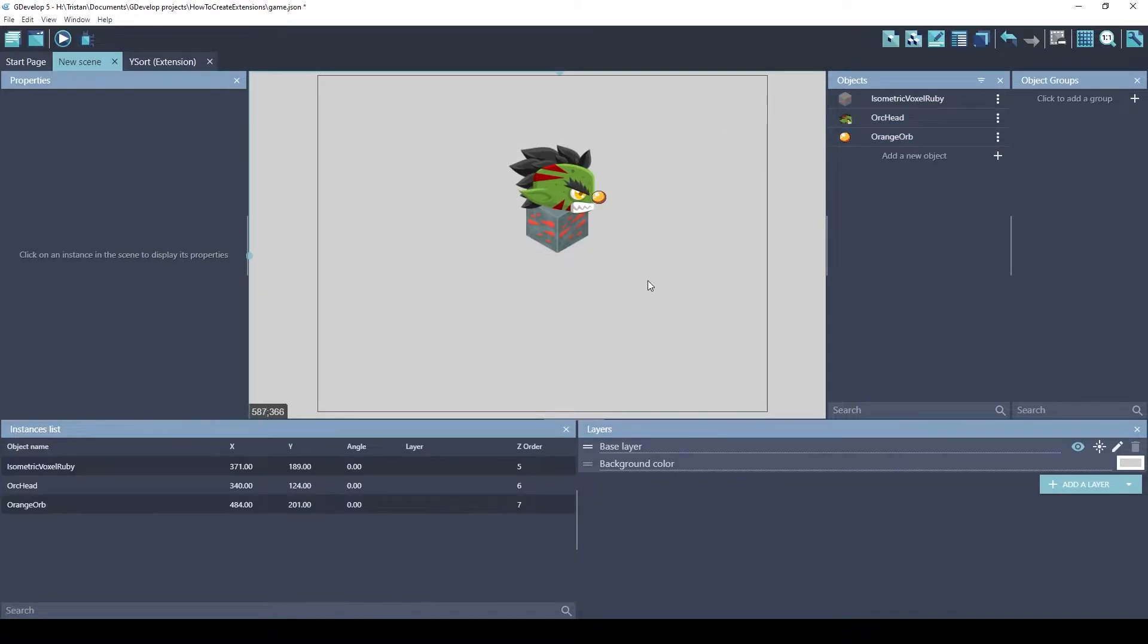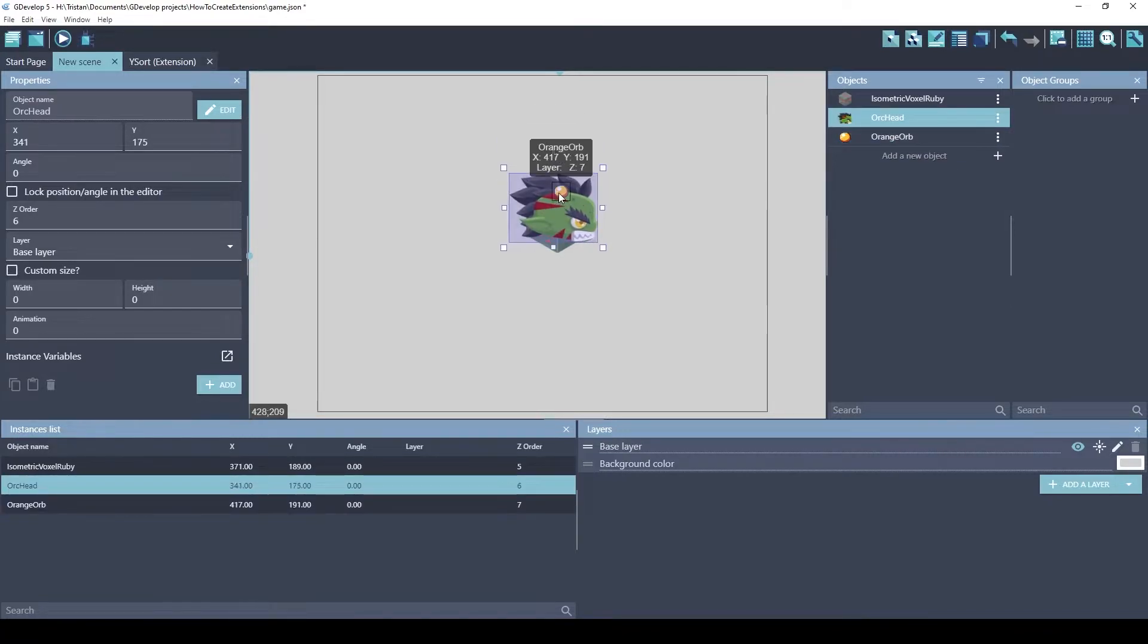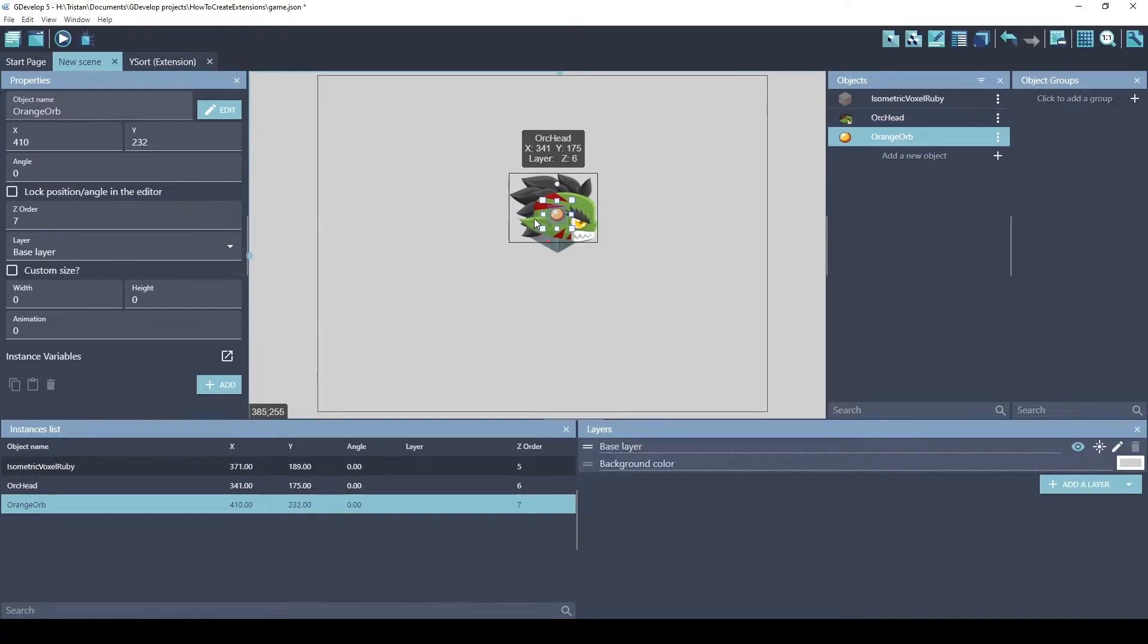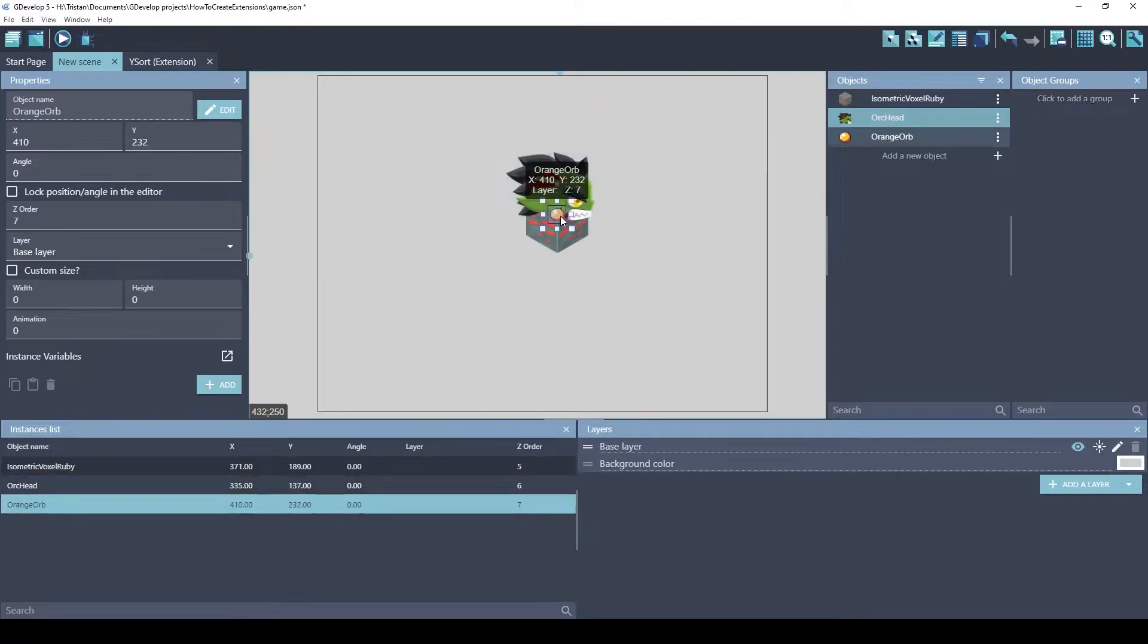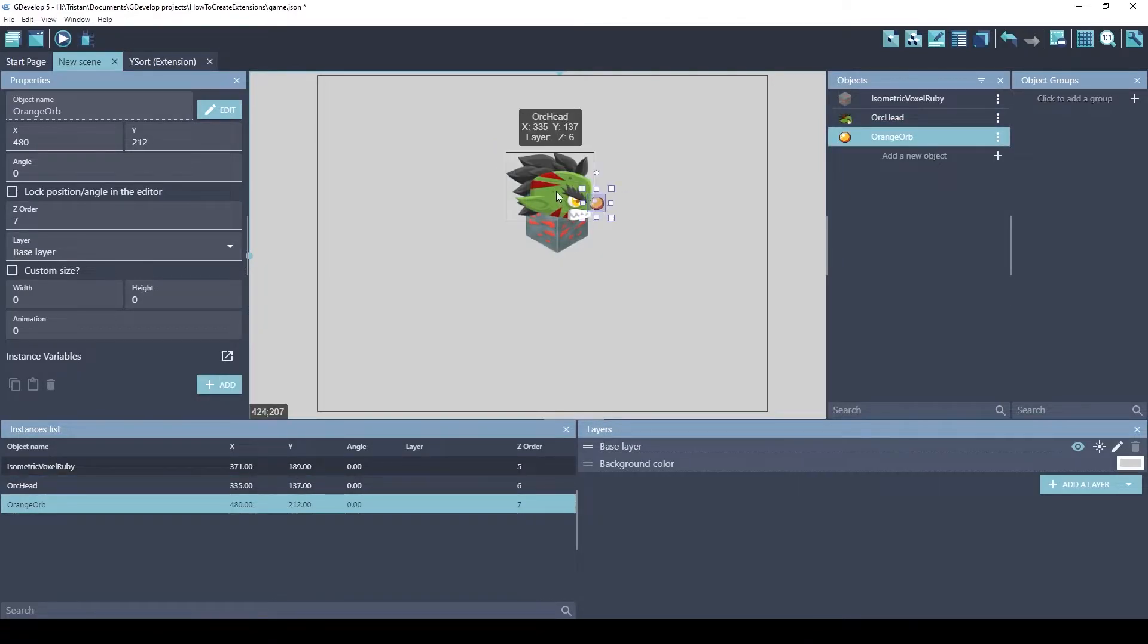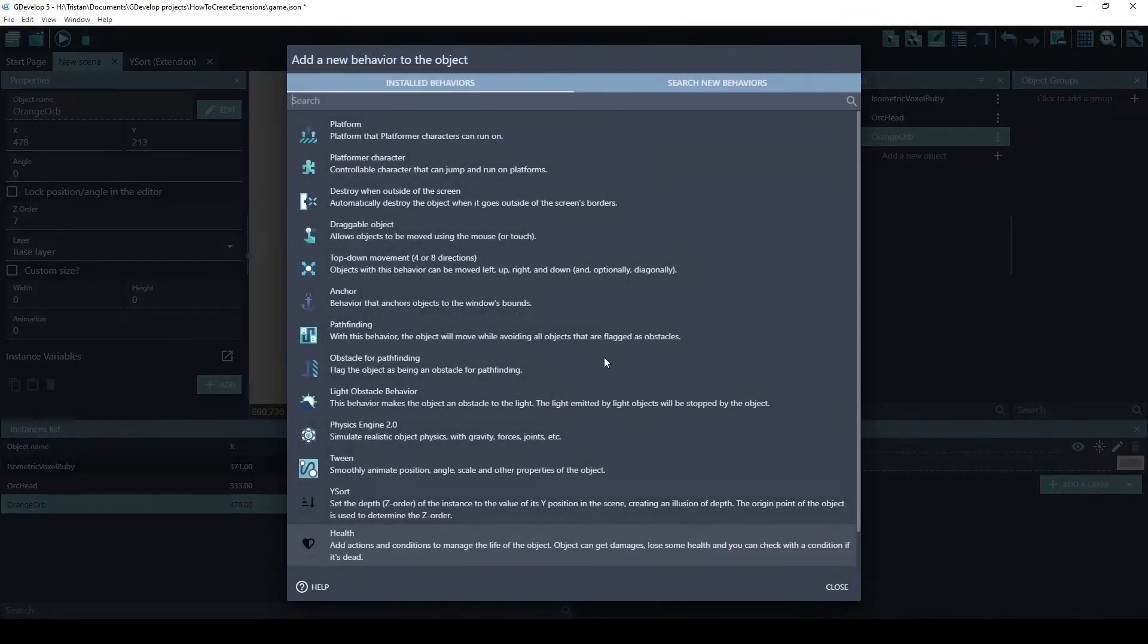There we go. That looks nice. So, as you can see, the Z order of these objects was based off the order I placed them. The bottom one is that brick, then the head, and then the nose. Let's add the YSort behavior.